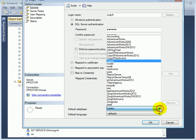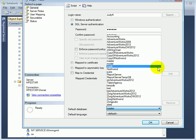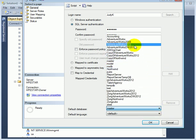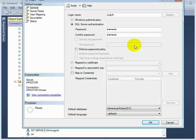We can pick the default database to be AdventureWorks 2012.